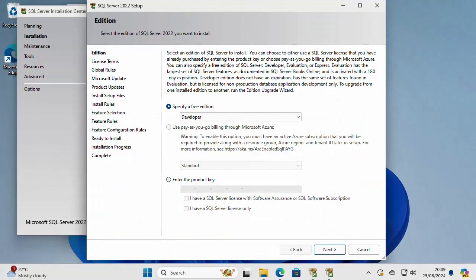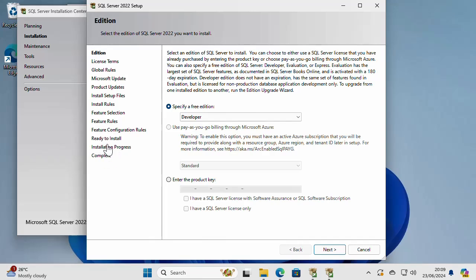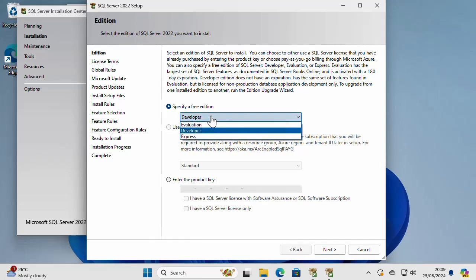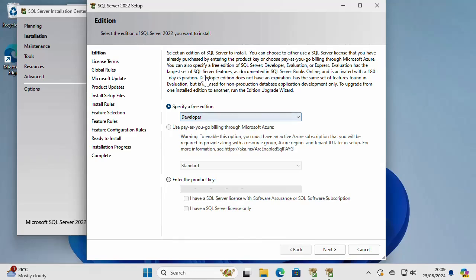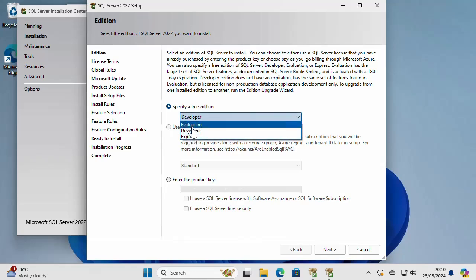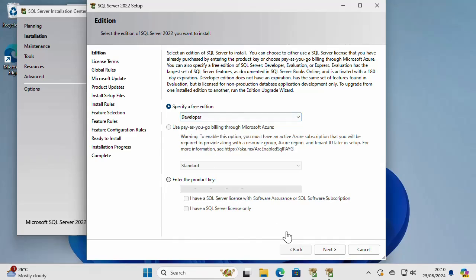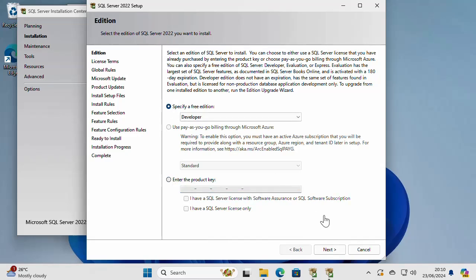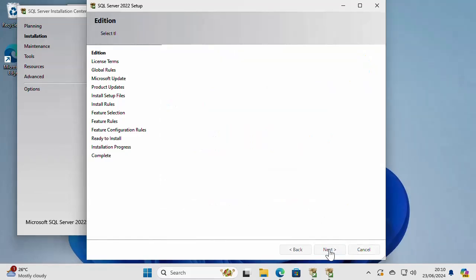When this loads, you have some steps to go through in order to complete the installation. The first thing is the edition. So it's going to be Developer Edition. You can use this setup to install an evaluation or an express edition of SQL Server. I'm going to stick with Developer Edition. Or if you have the product key, you can use it right here.